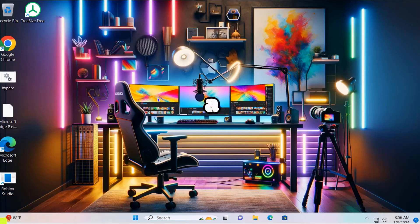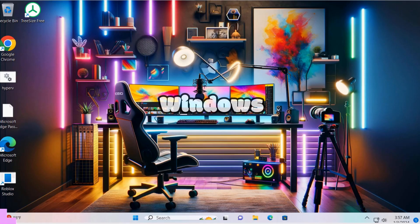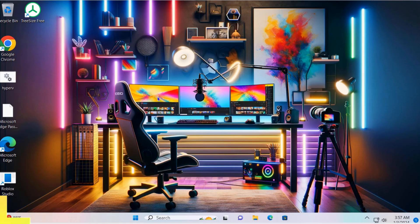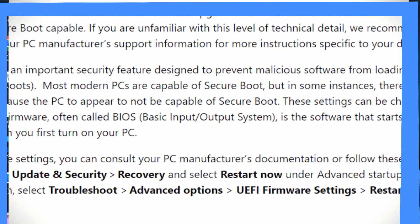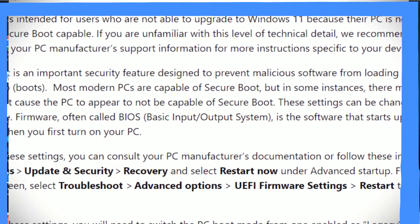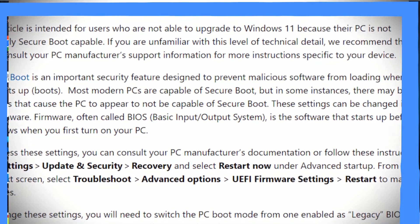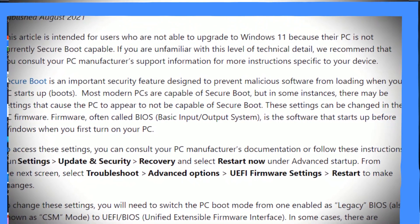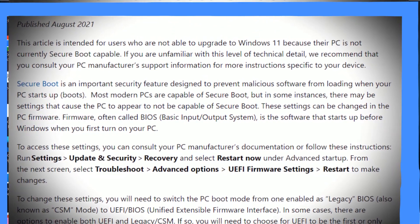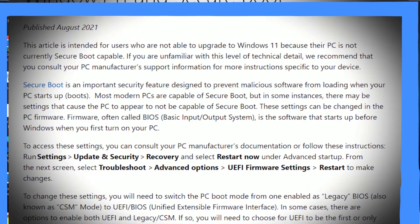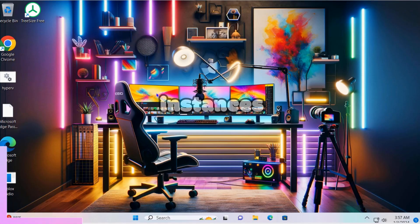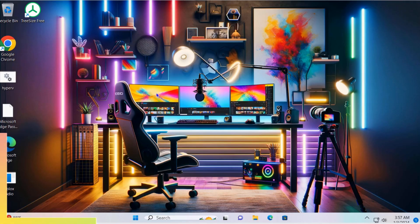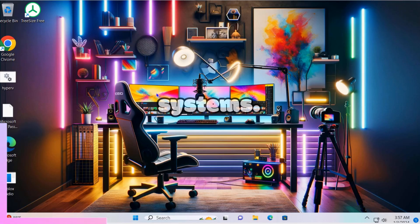Today we're diving into a tutorial on disabling secure boot in Windows 11. First, let's understand what secure boot is. Secure boot is a security standard developed to ensure that your PC boots using only software trusted by the original equipment manufacturer (OEM). However, there are instances when you need to disable it, like when installing certain graphics cards or operating systems.